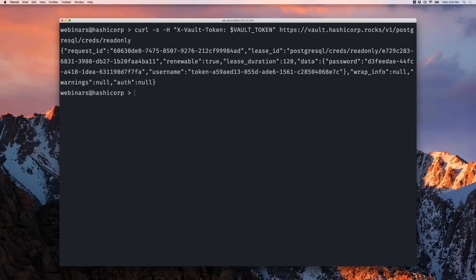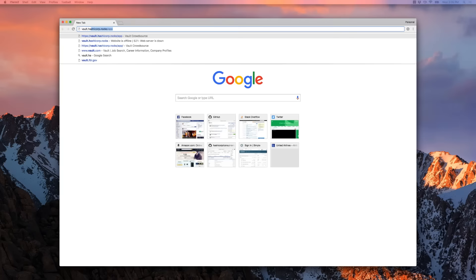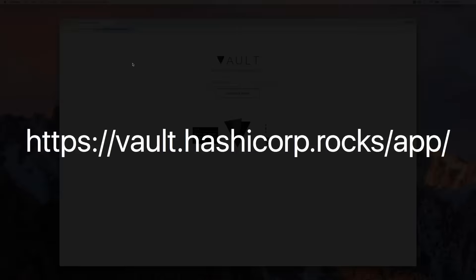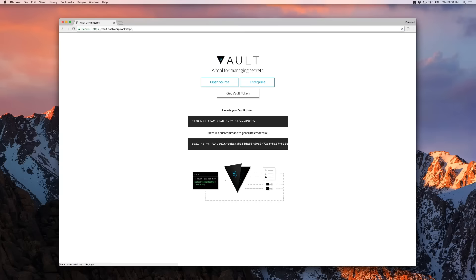We're running short on time. I find demos aren't exciting unless you're involved too, so I've actually set up a public Vault instance. If you head over to vault.hashicorp.rocks/app, you'll be taken to a page where you can get more information about Vault and Vault Enterprise—including the open source tooling and the UI on top of it. You can also click the Get Vault Token button. This is a real Vault token—a little JavaScript application I wrote that is actually querying a Vault server.